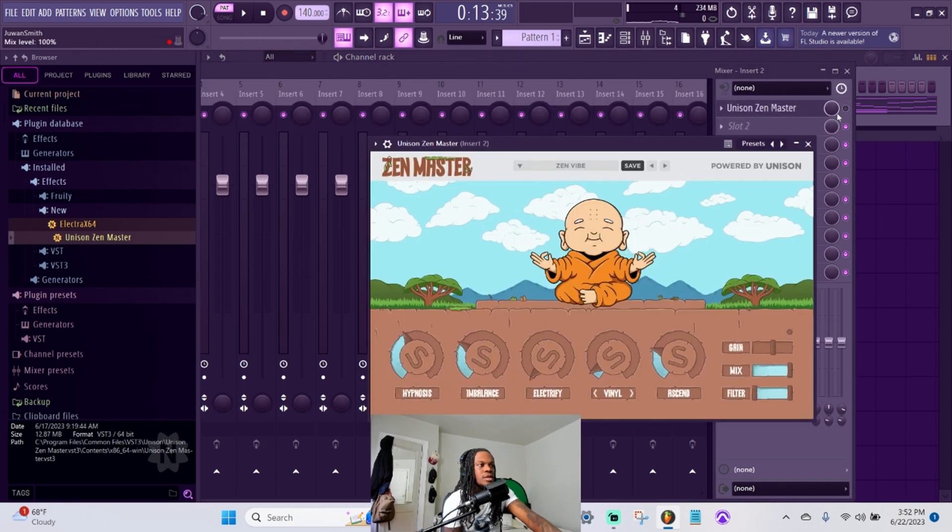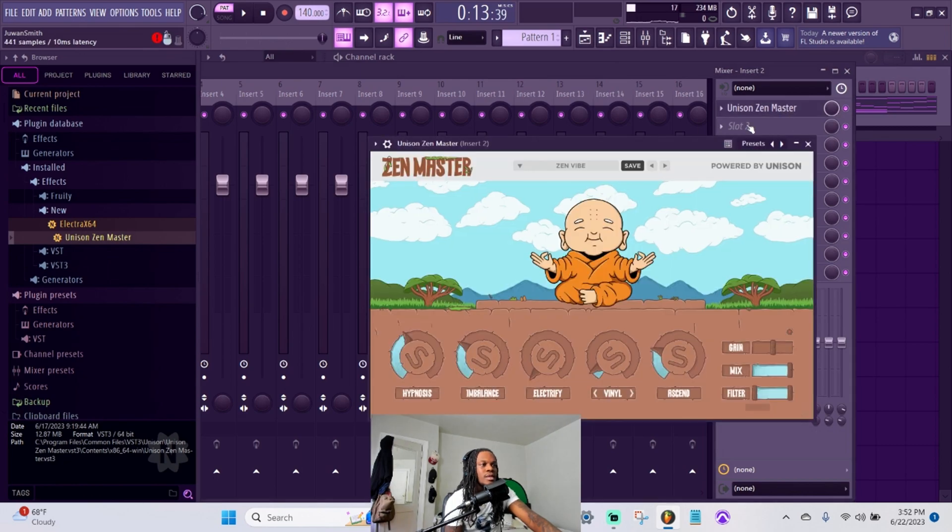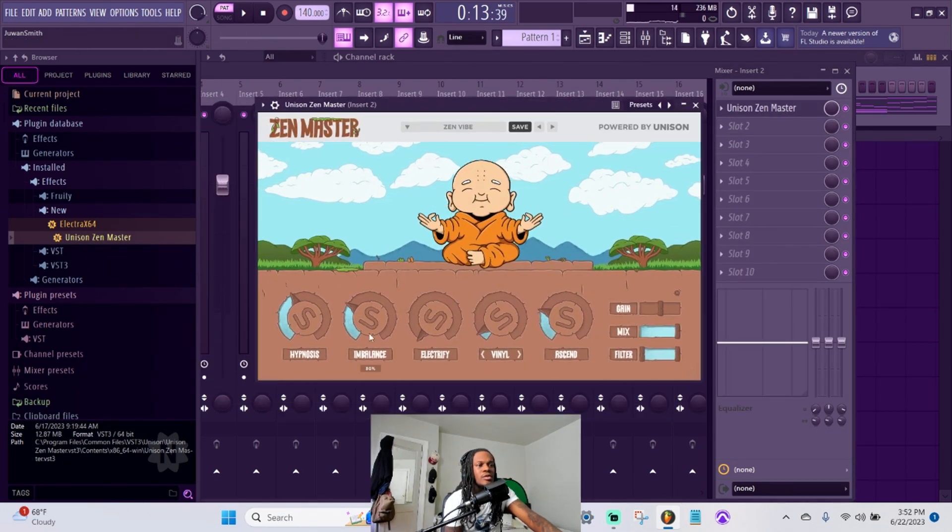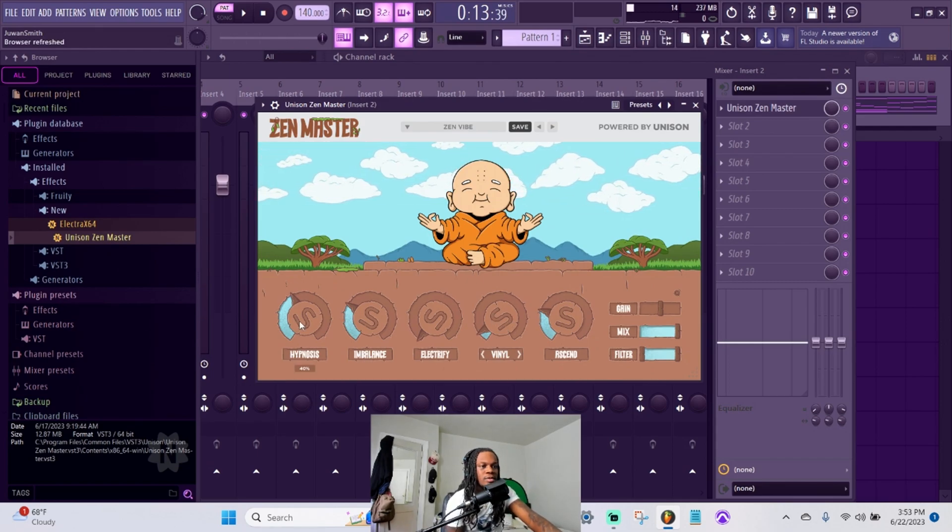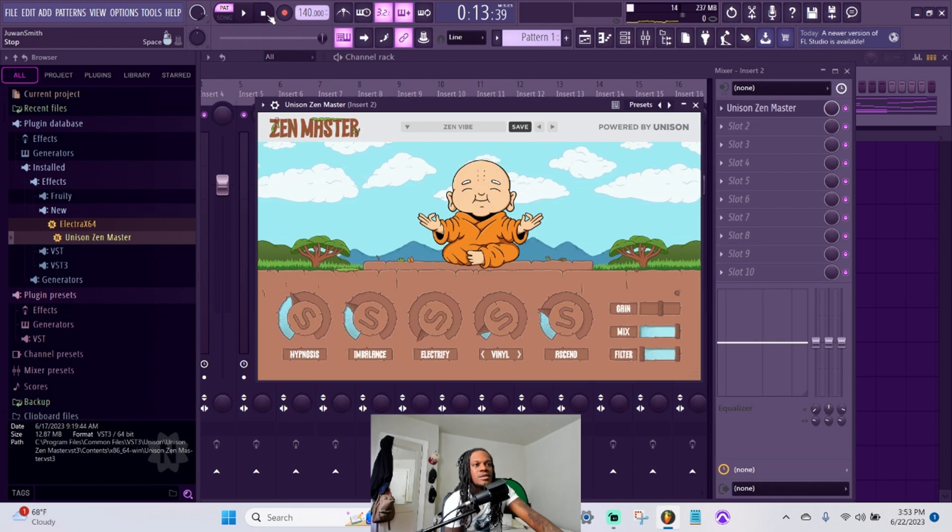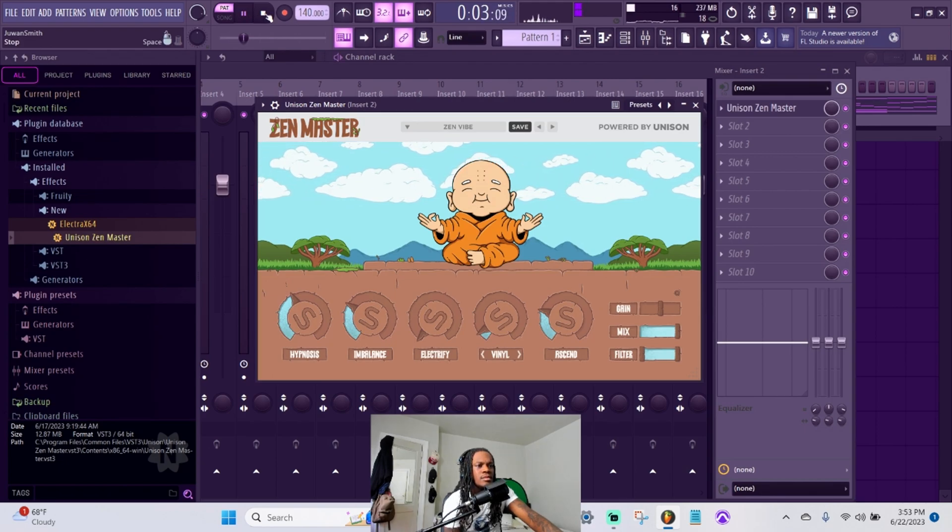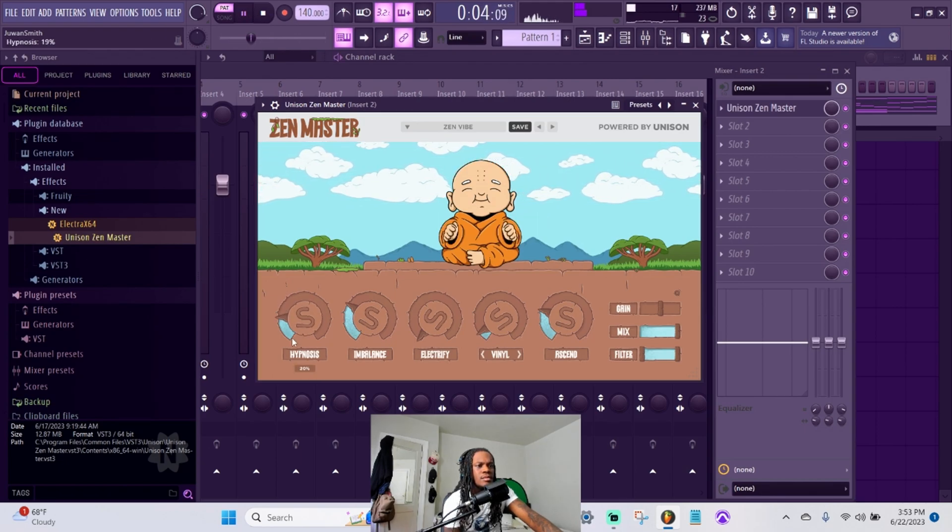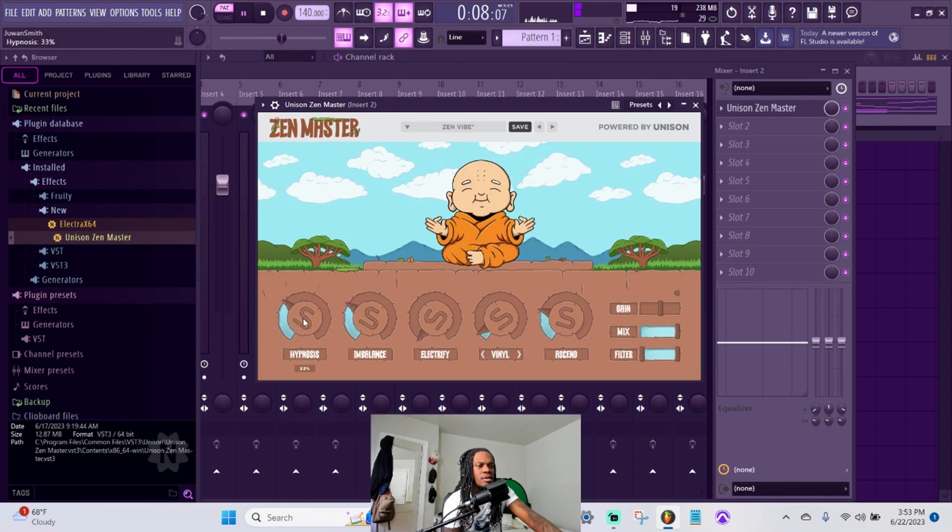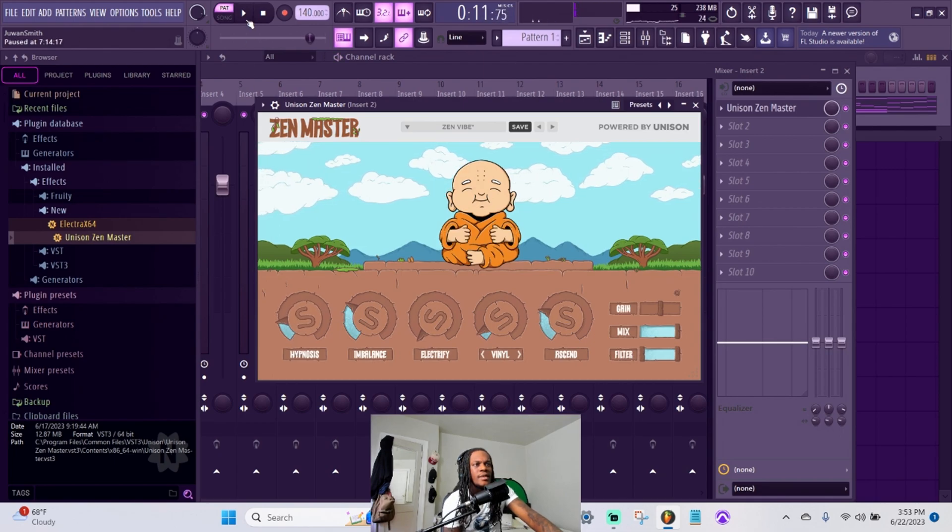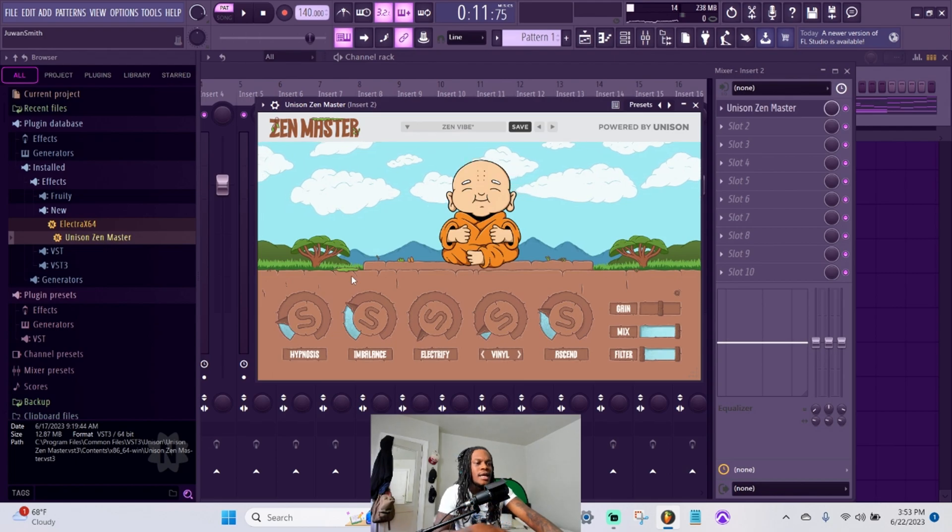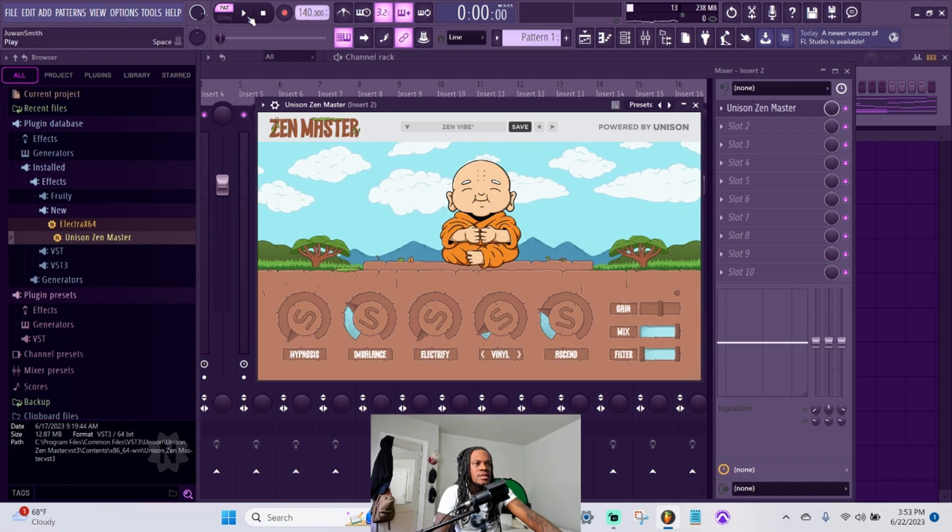What we're gonna do is pull it up and see what we can change to make it sound a little bit better or different. We got the vinyl knob, hypnosis knob, imbalance, electrify, and the ascend. Let's see what it sounds like with this as soon as you open it up. Yeah, hypnosis - it sounds like hypnosis kind of makes it sound like it changes a lot of the sonics. Let's turn hypnosis off and let's mess with these other knobs.